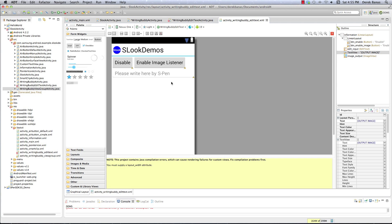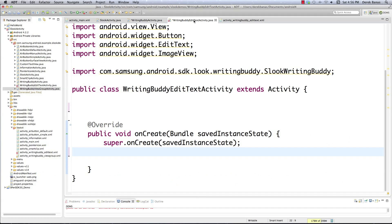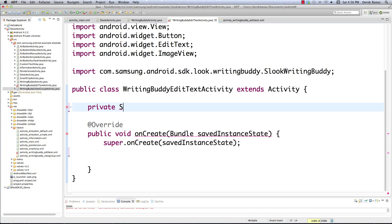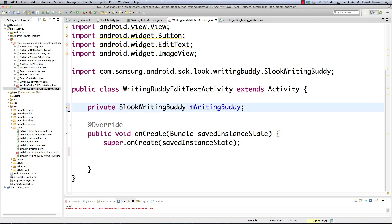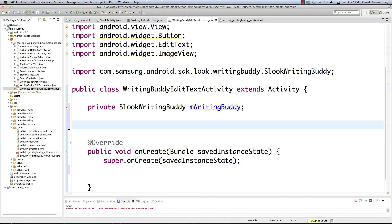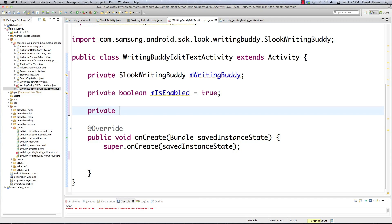And if we look at the graphical layout, you can see that it pretty much looks exactly the way we wanted it to look. Now we're going to jump over into Writing Buddy Edit Text Activity. The very first thing we're going to need to do is create an SLook Writing Buddy object, which is going to provide the methods that allow the user to click in the editable text area and then write and have the text automatically translated, or draw an image. Then we're going to set the use of the Writing Buddy by default to true, and set the ability to draw an image by default to false.